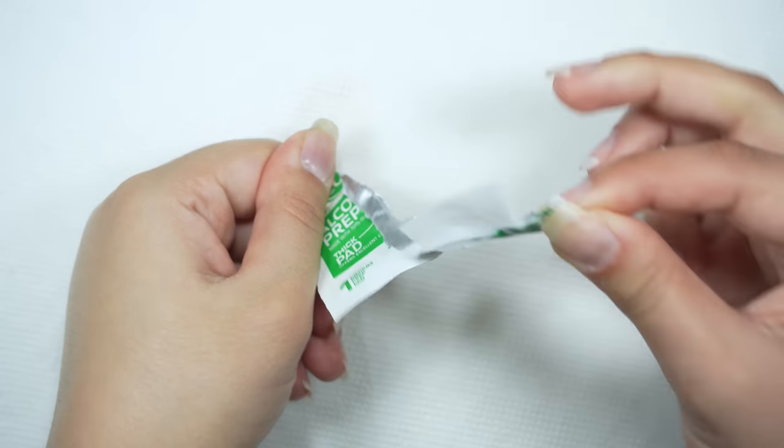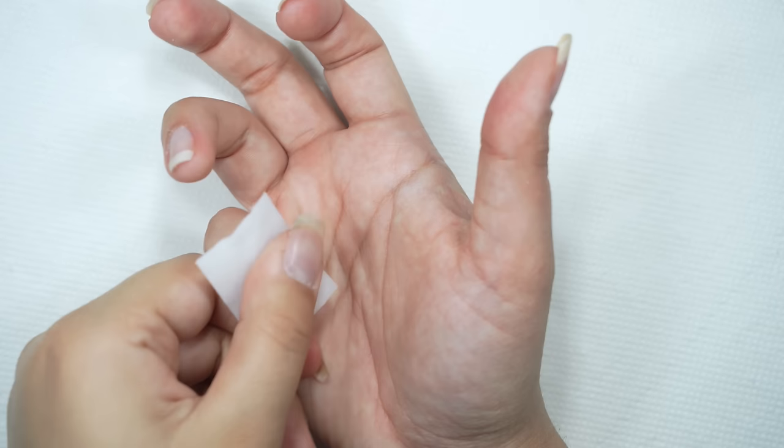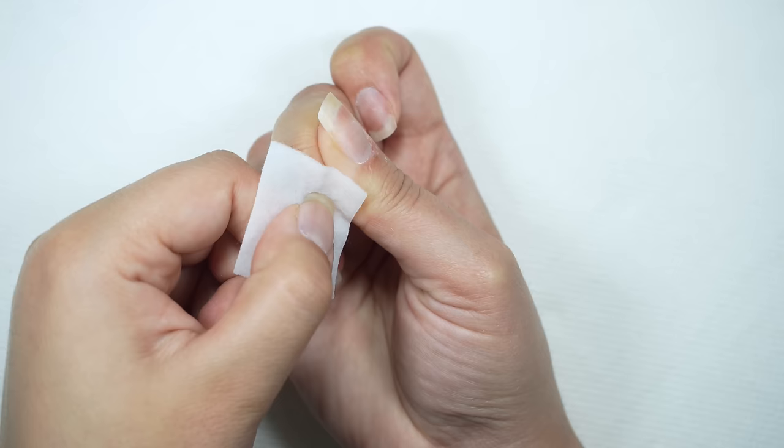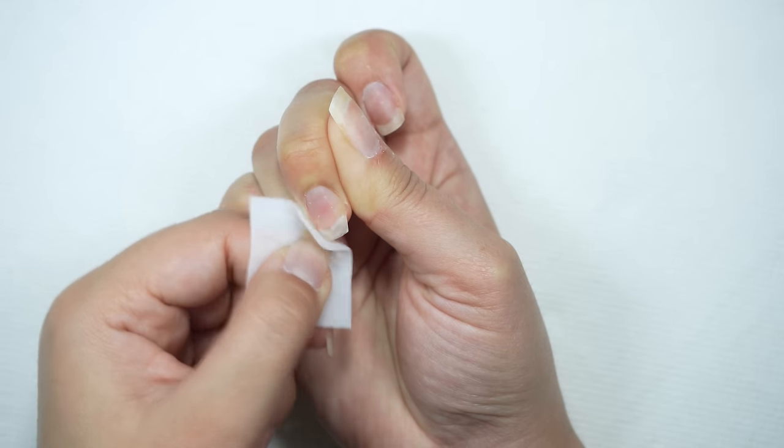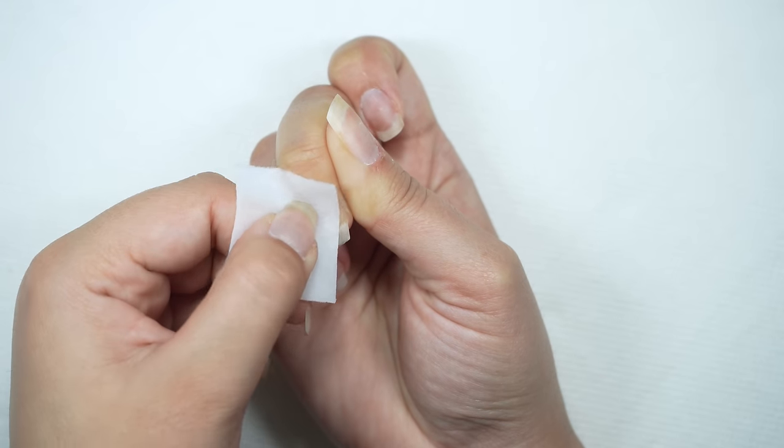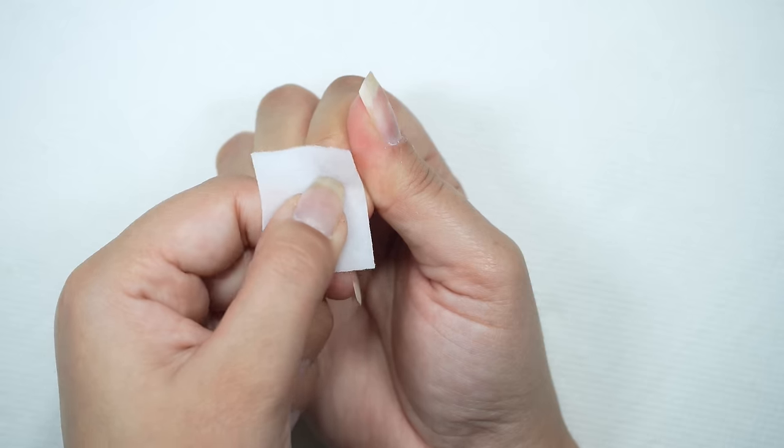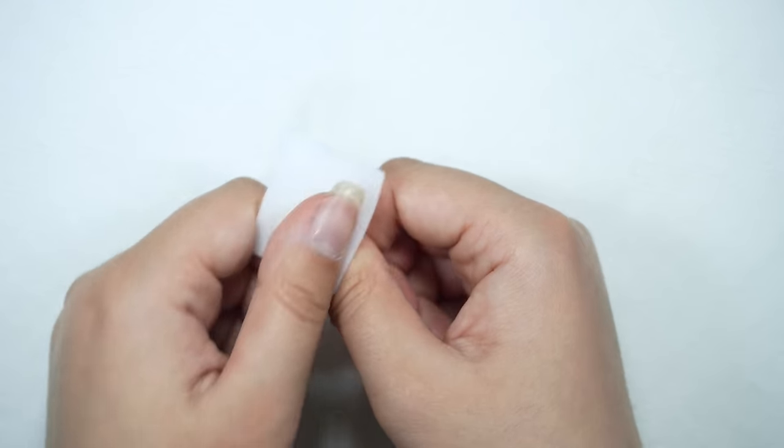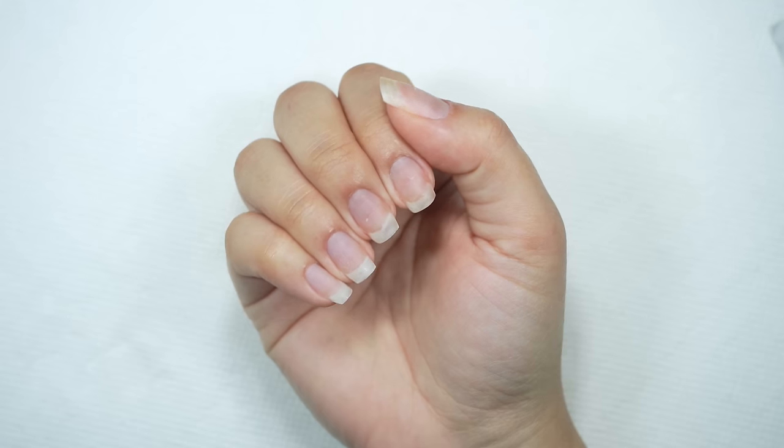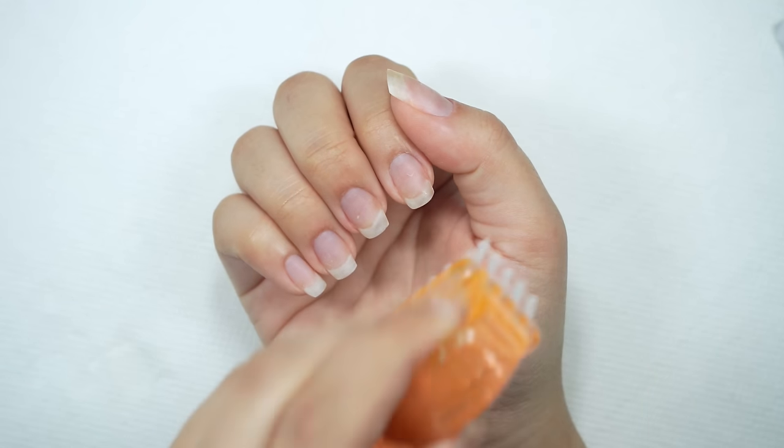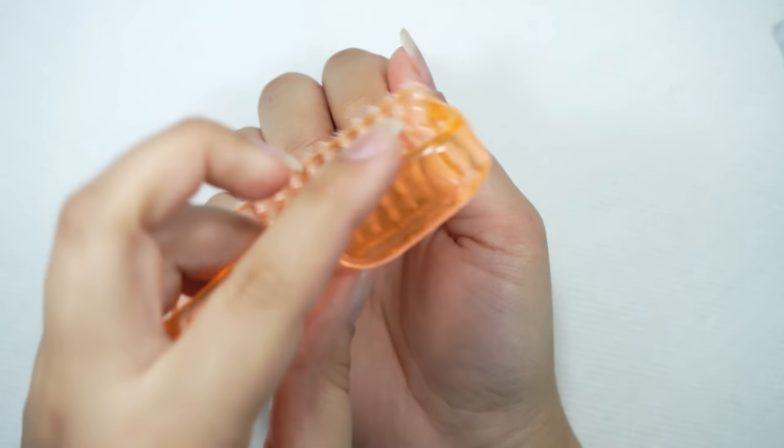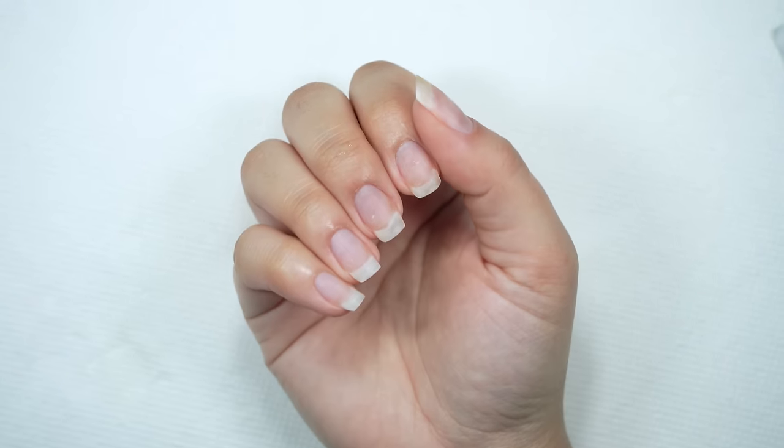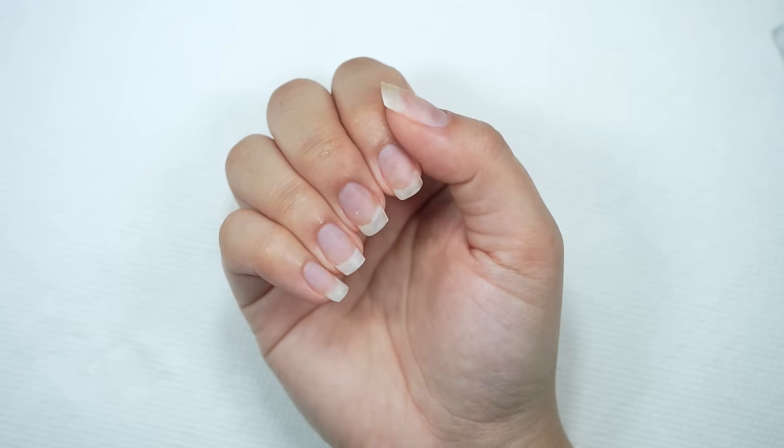After removing my cuticles I will take this alcohol prep pad and remove all of the dead skin and dust left on my nail. To further clean my nail I'm going to take this nail brush and wash my hands in the sink and scrub away any of that dead skin left.